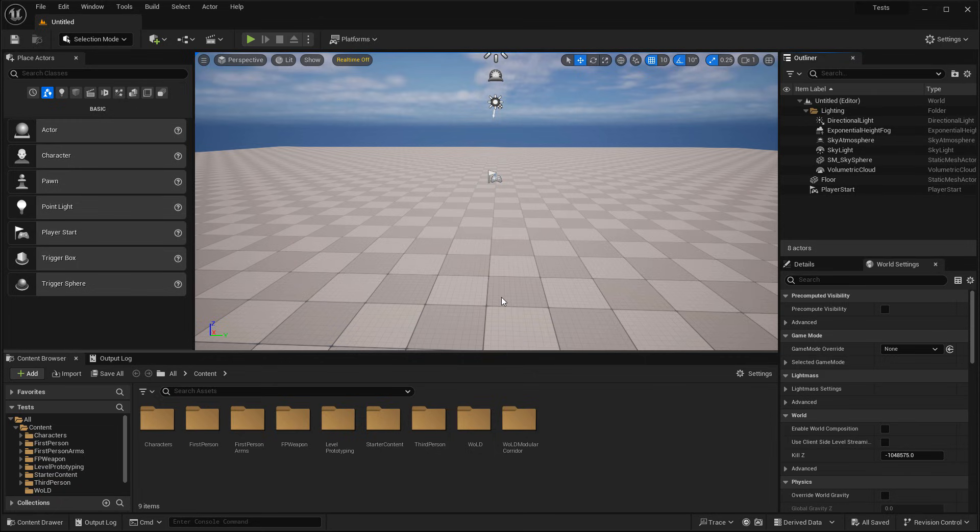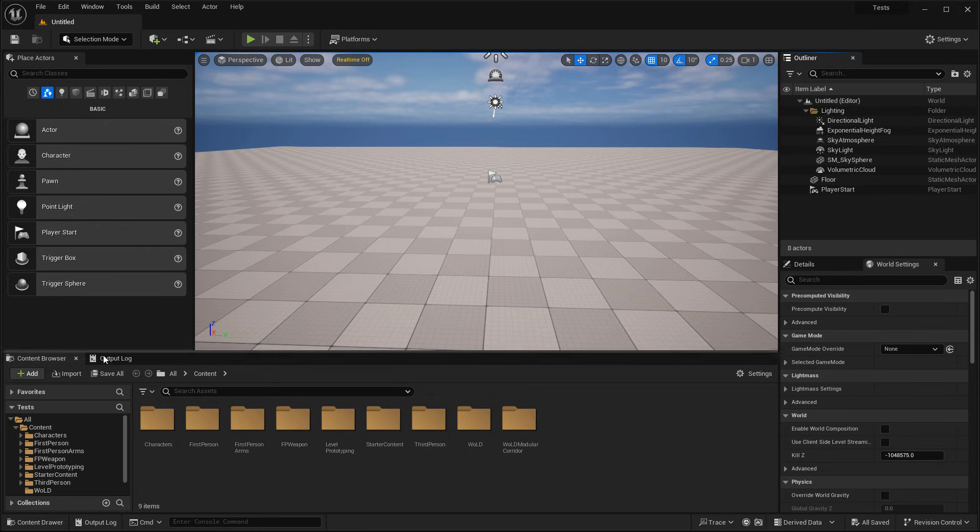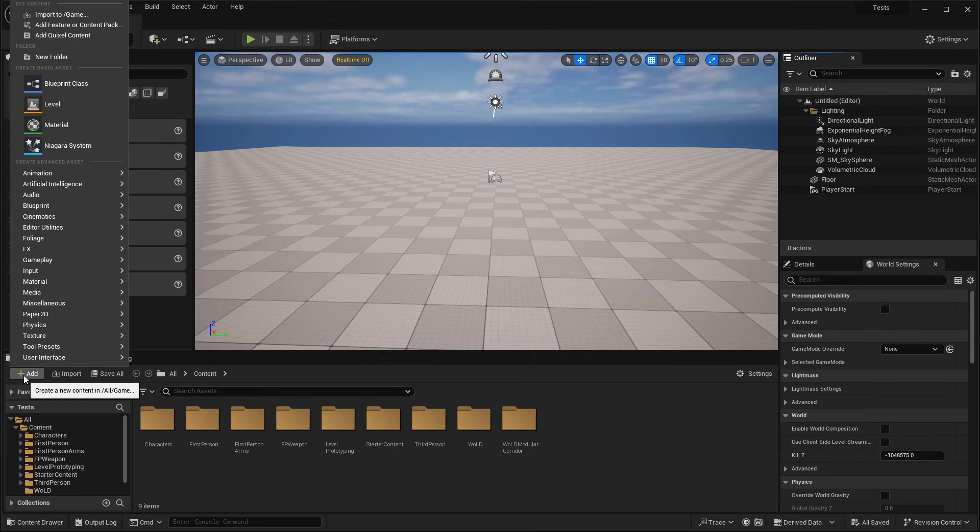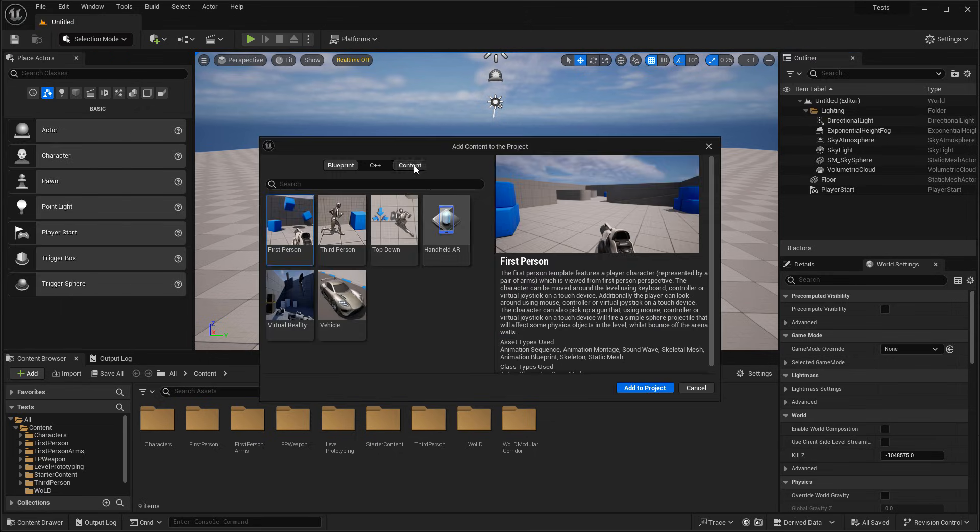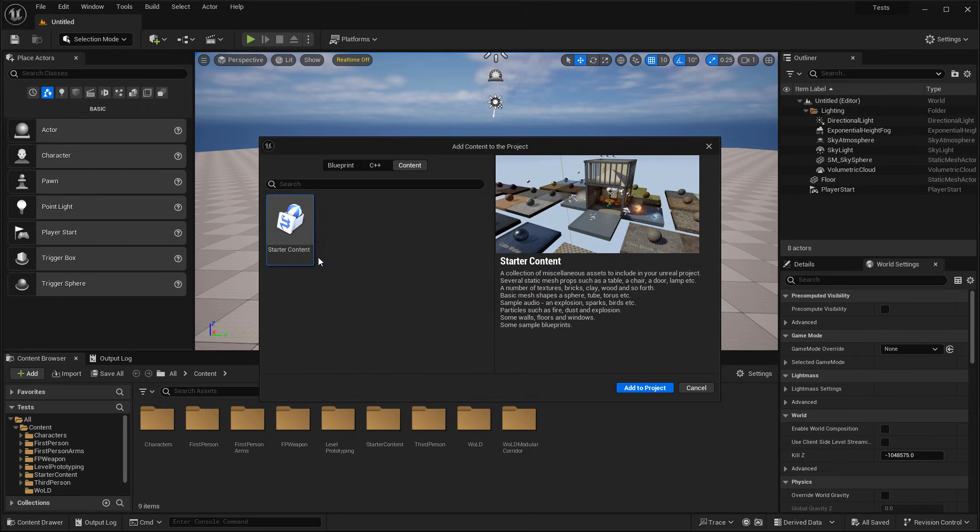Alternatively, if you already have an existing project that's 5.5 or below but don't have starter content inside that project, you could simply open that project up, then go to add, add feature content pack, go to content, and then add starter content.